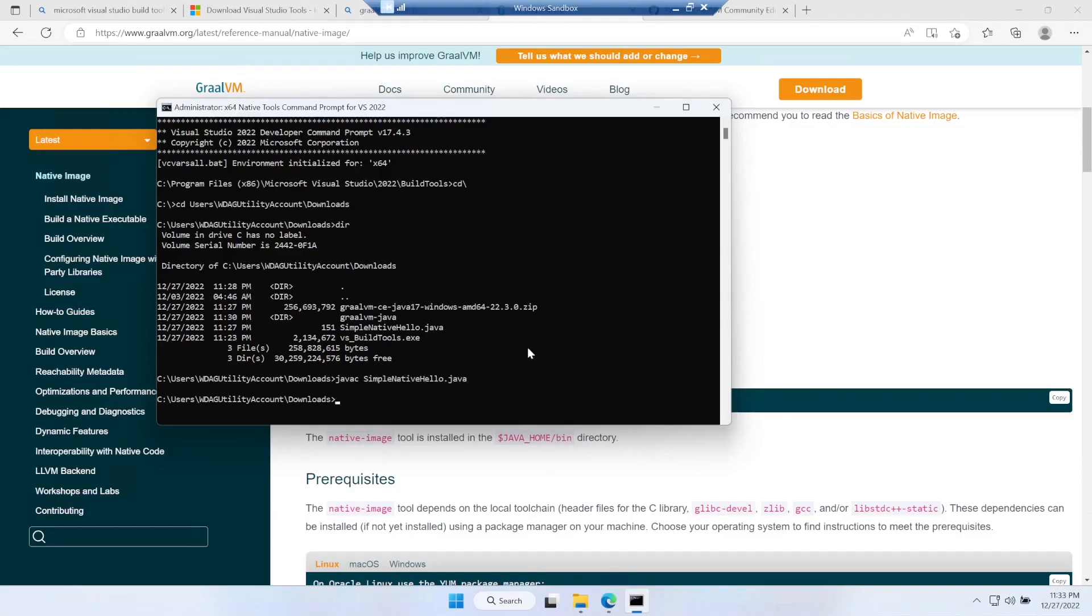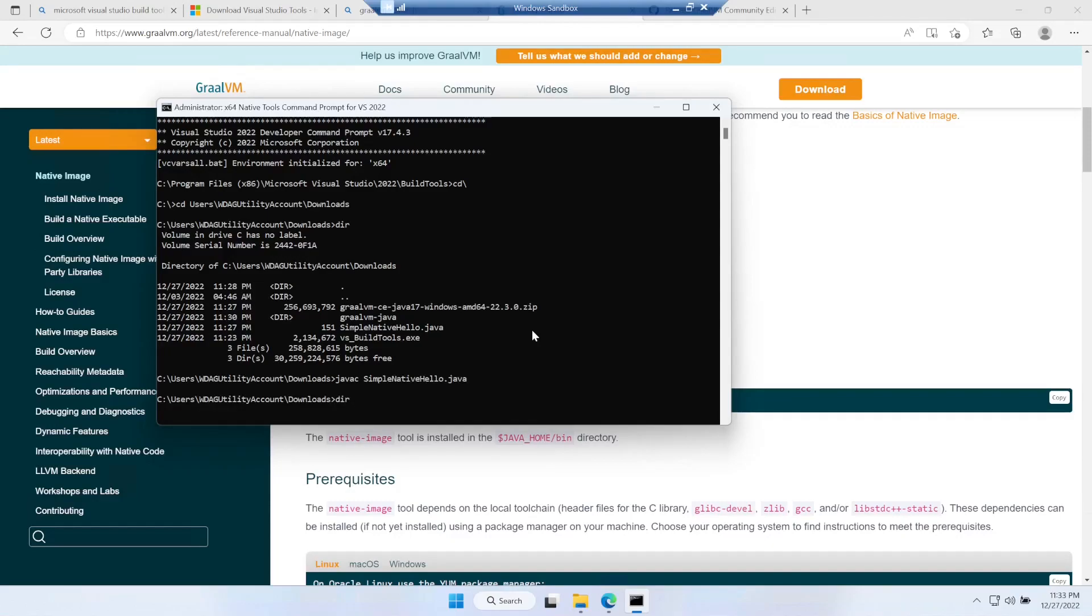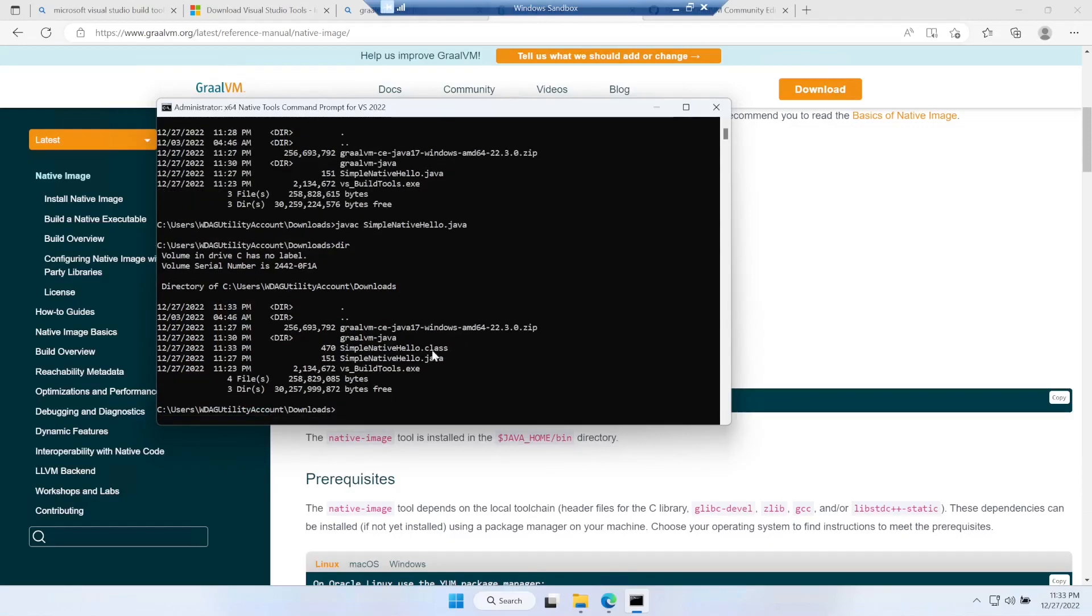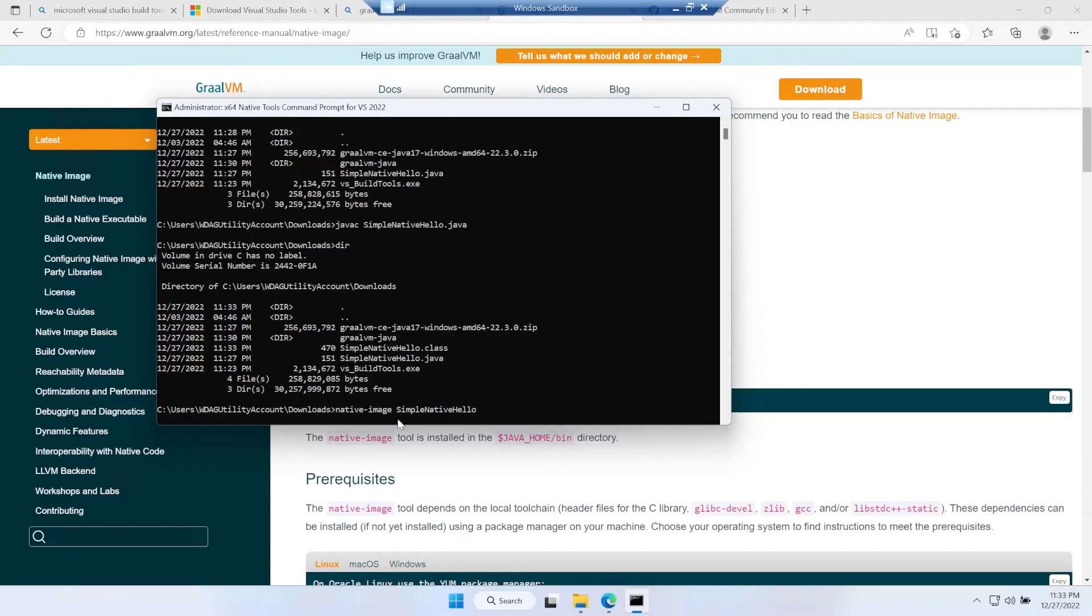This is done. Now if I do the listing I should have a .class file and that's perfect. This is what we need to create the native image build. For that, native-image - since this package is already installed - we'll just specify the name of our class, SimpleNativeHello. Let's press enter.